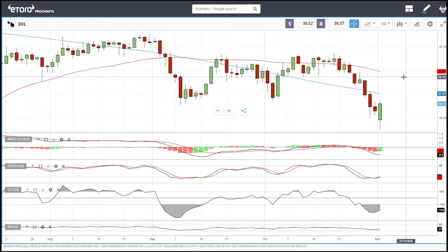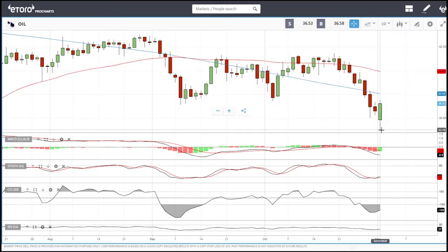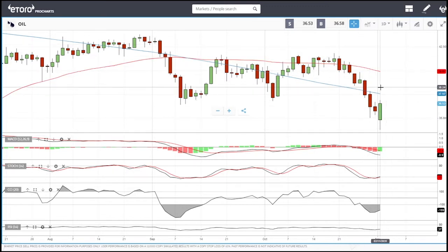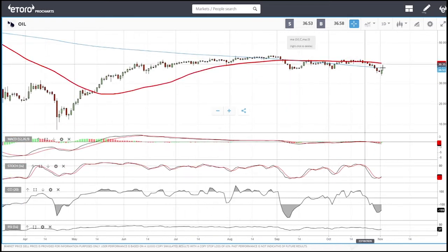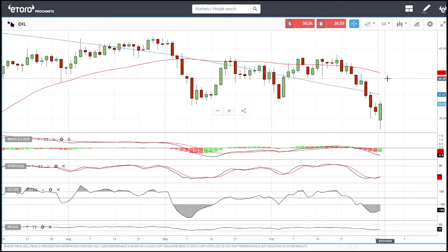If you look at oil, I addressed this on the Patreon account today — I am not looking to buy or sell this. The reason I don't buy is because we're in a downtrend and because the world economy is doing worse, which means the demand for oil is significantly lower.